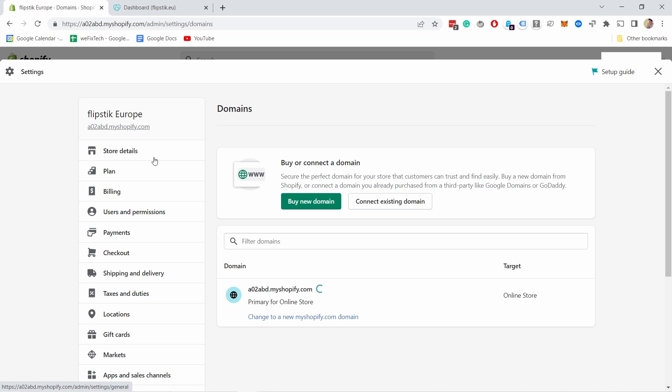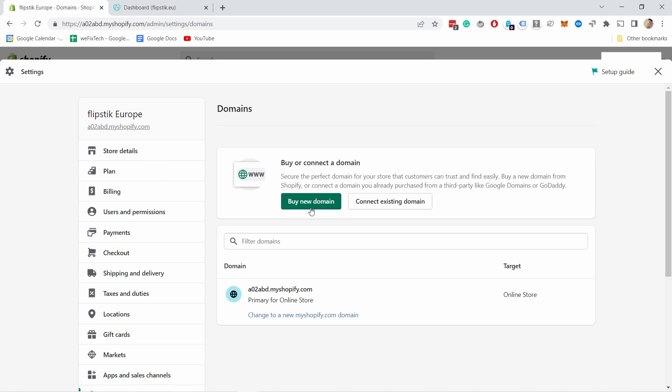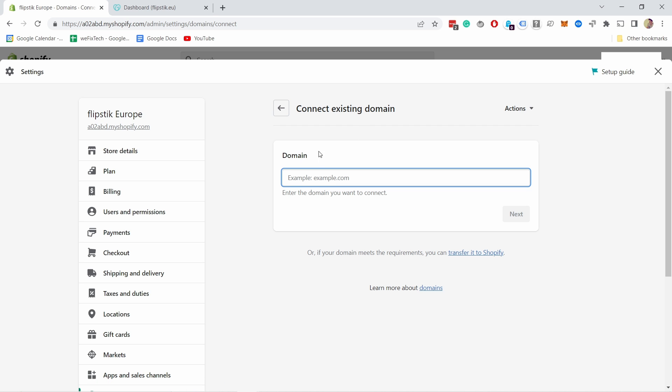Then here you have Domains. From here you can either buy a new domain or connect to an existing domain. I assume you already have an existing domain, so just type in your domain name.